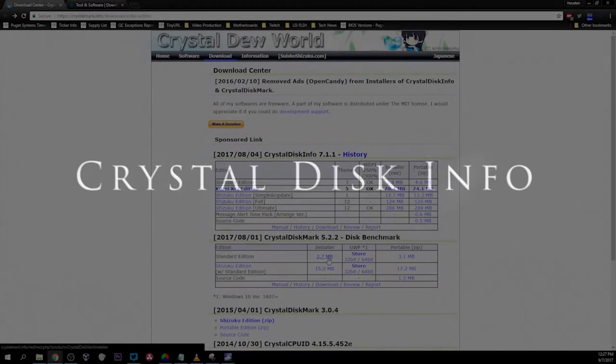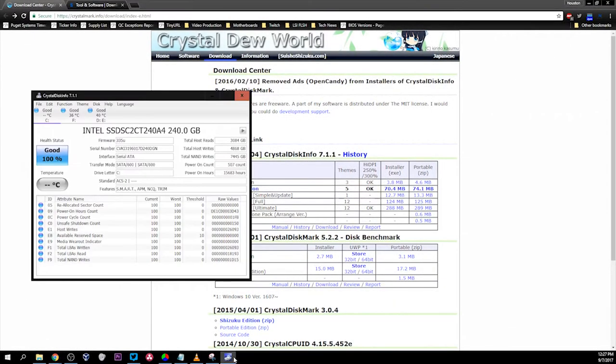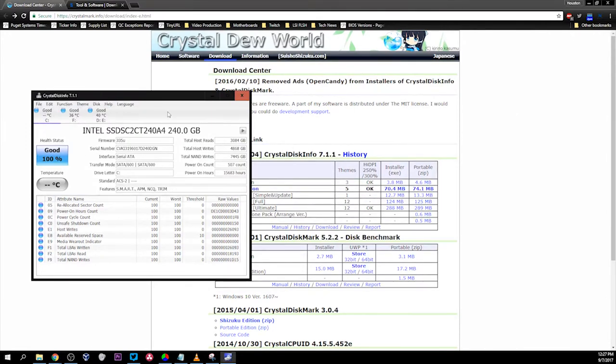Another application we use here at Puget Systems is a program called CrystalDiskInfo. This program is great because it gives you information about the hardware performance of your disk. It utilizes a SMART protocol, which gives you raw data about your drive.